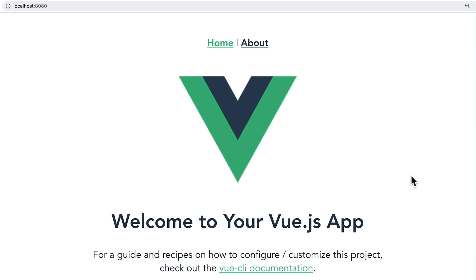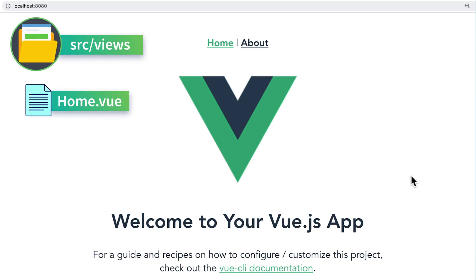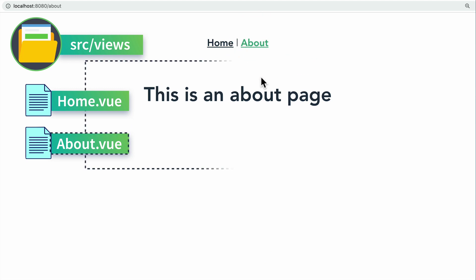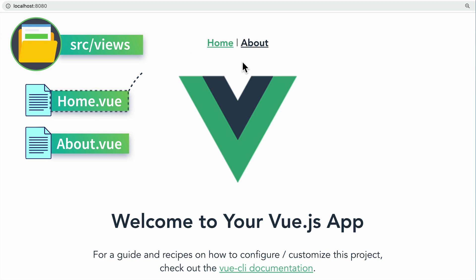These links are used to navigate between the components in the source views directory called home.vue and about.vue. When I click the about link, Vue Router loads up my about component, and when I click home, Vue Router loads up the home component.